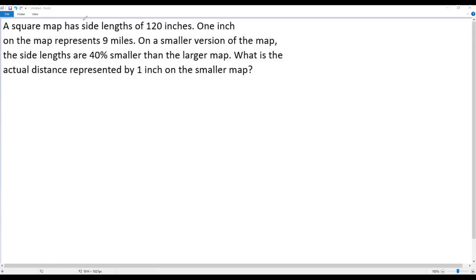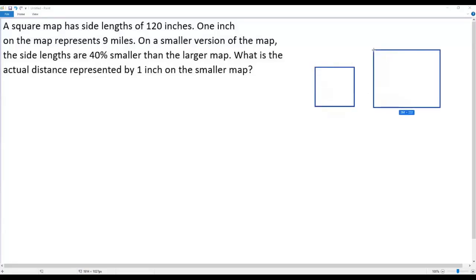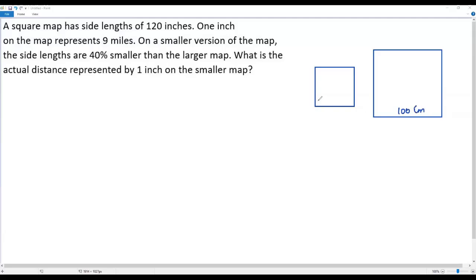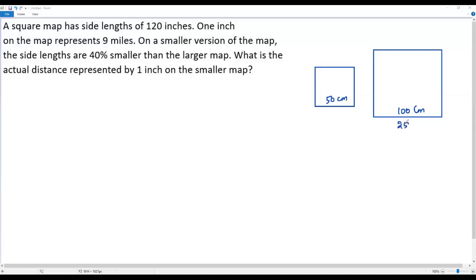Let's understand the information with an example. Consider two square maps — one smaller and one larger. The side length of the larger square is 100 centimeters and the side length of the smaller square is 50 centimeters. So the smaller map's side length is reduced by 50 percent. The actual distance for 100 centimeters is assumed to be 250 miles.